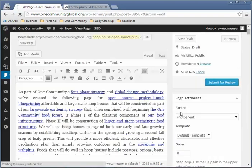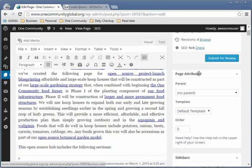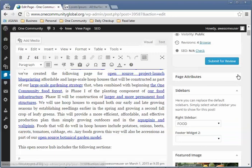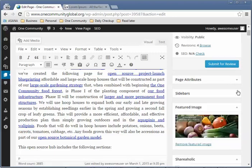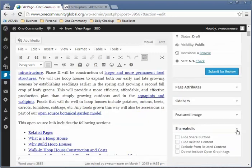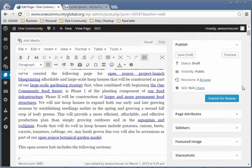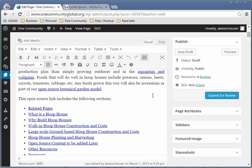On the right side, you'll see Page Attributes — you don't have to worry about that. Sidebars, featured images, and Shareaholic — you don't have to worry about any of those either. All you need to know is the Publish section.